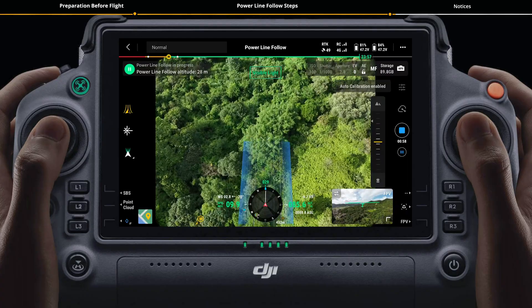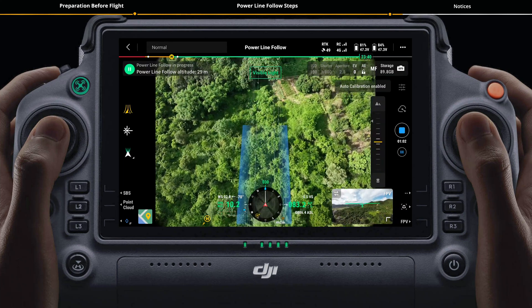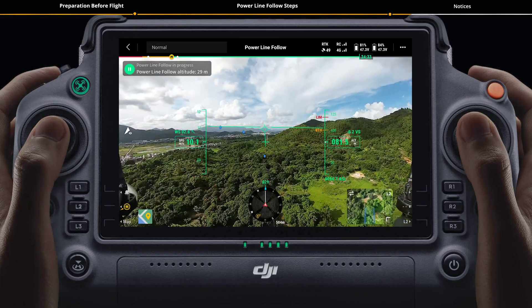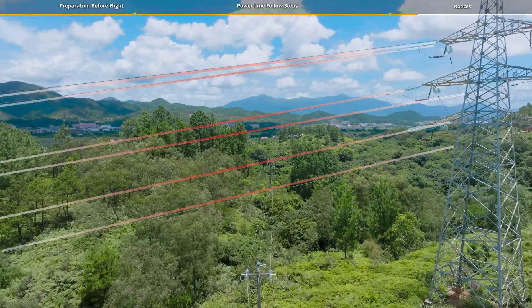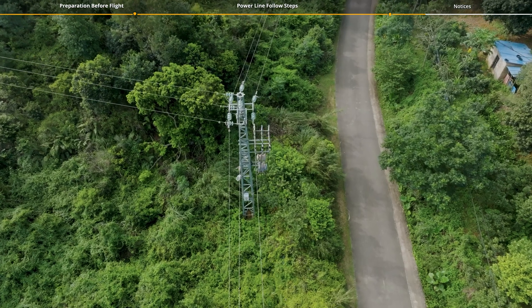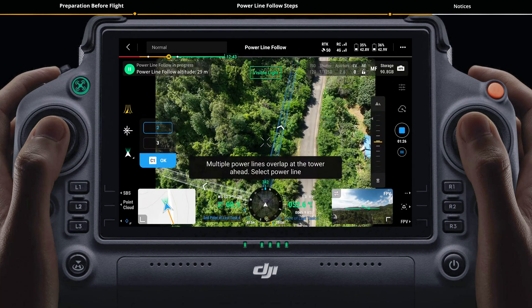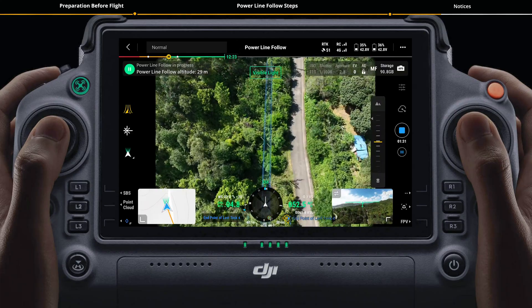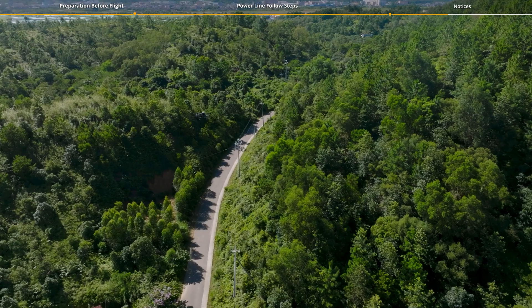Notices: During the power line follow task, it is recommended to switch the camera view to FPV camera view and monitor it in real time, to prevent the aircraft from failing to identify small objects which could lead to collisions. During the flight, if multiple power lines are detected, the aircraft will hover automatically and continue with the flight task after selecting the lines. The aircraft will not respond to control stick movements during the flight task.